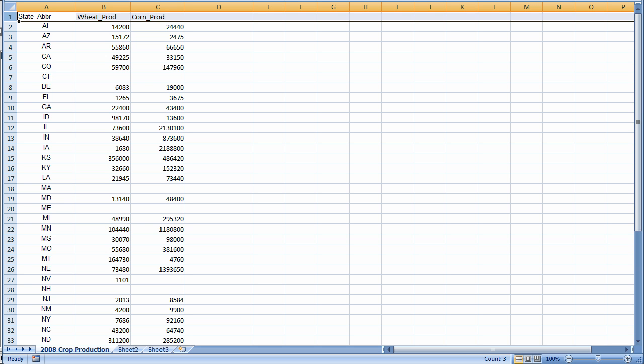It is okay if some of the states are missing from your table, that will not be a problem. You can see that that is actually the case here, because even though Alaska and Hawaii are part of the map layer, there are no records for them in this data table.